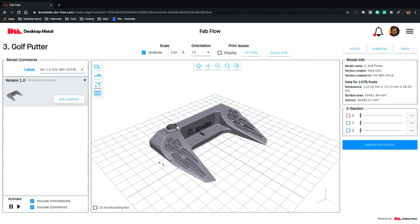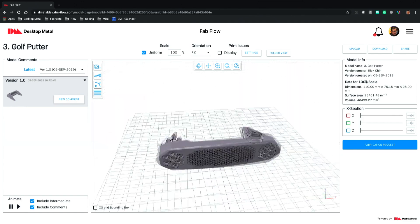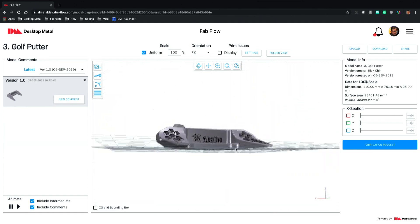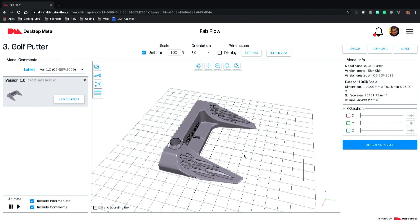As a 3D viewer you have the standard capabilities you'd expect, like being able to measure, scale, reorient, and cross-section your model, so you can basically have a good look at what this model is in 3D.